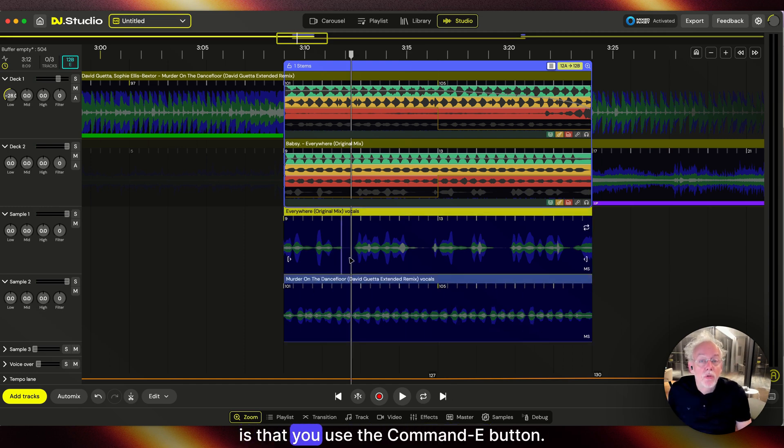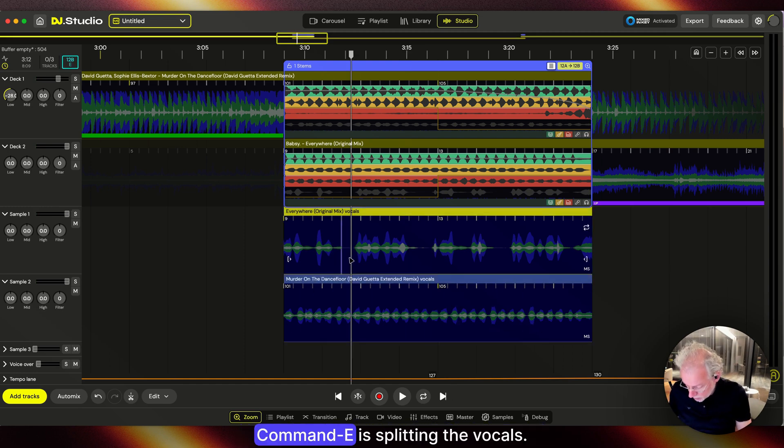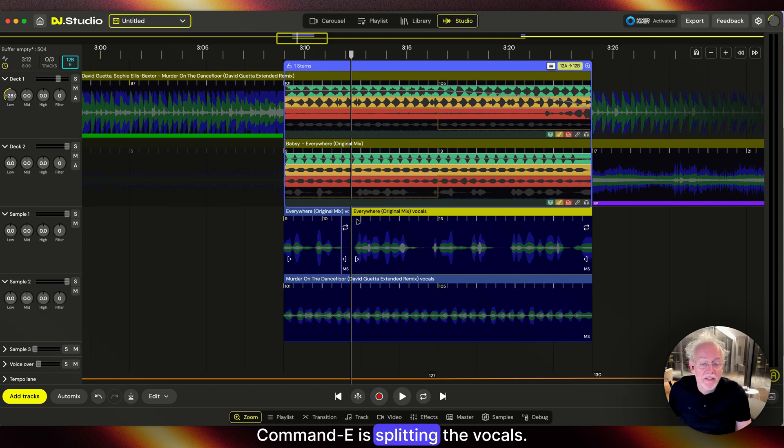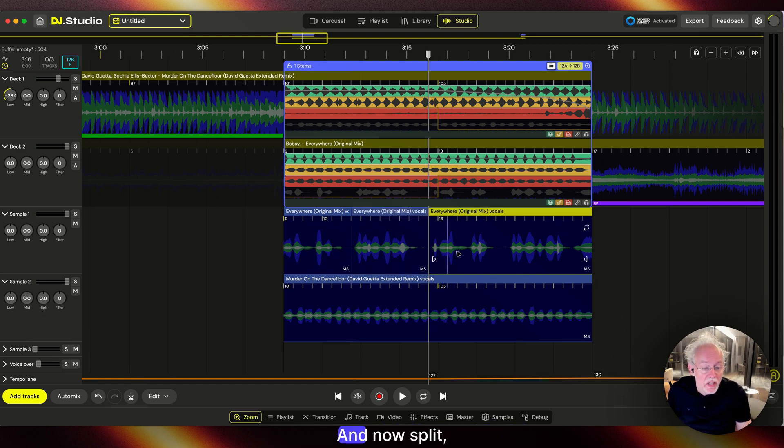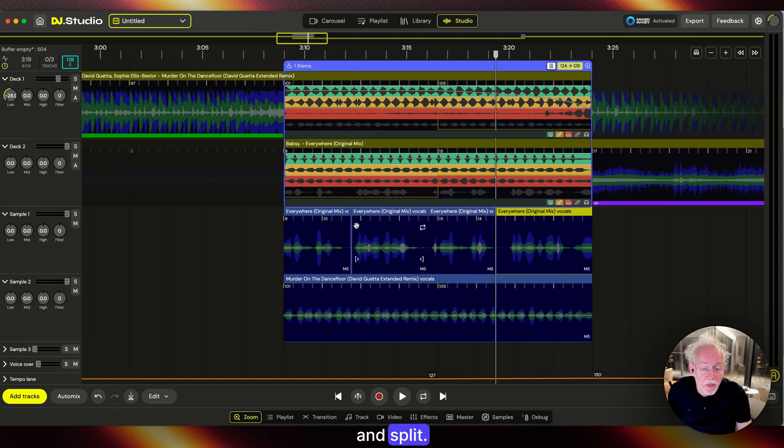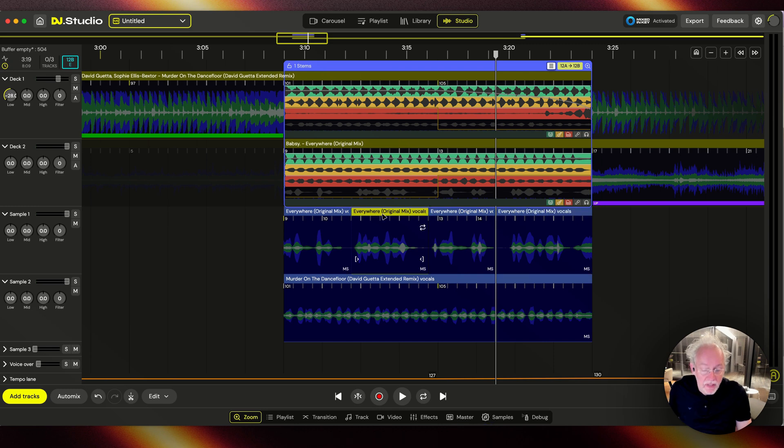You can use the Command-E button. Command-E is splitting the vocals. Now split and split. Now that they're split,